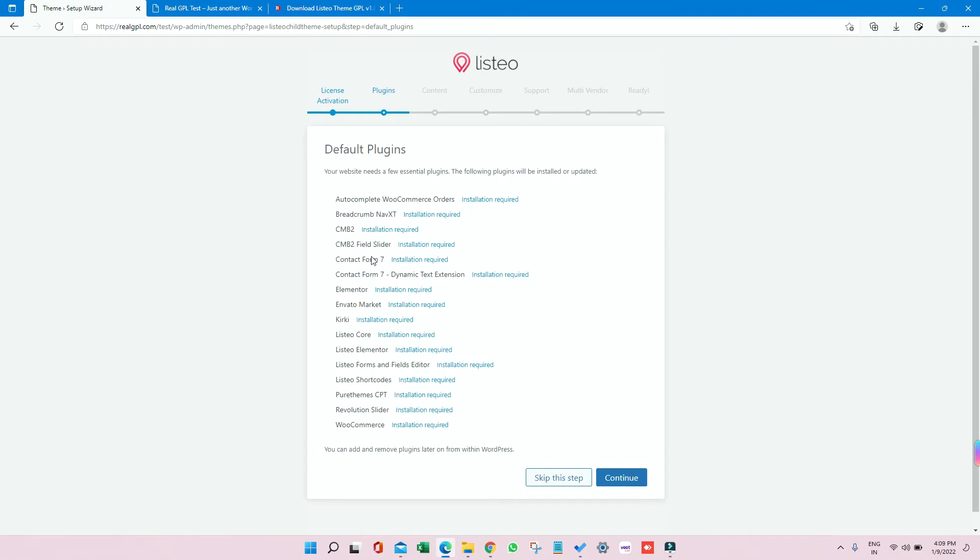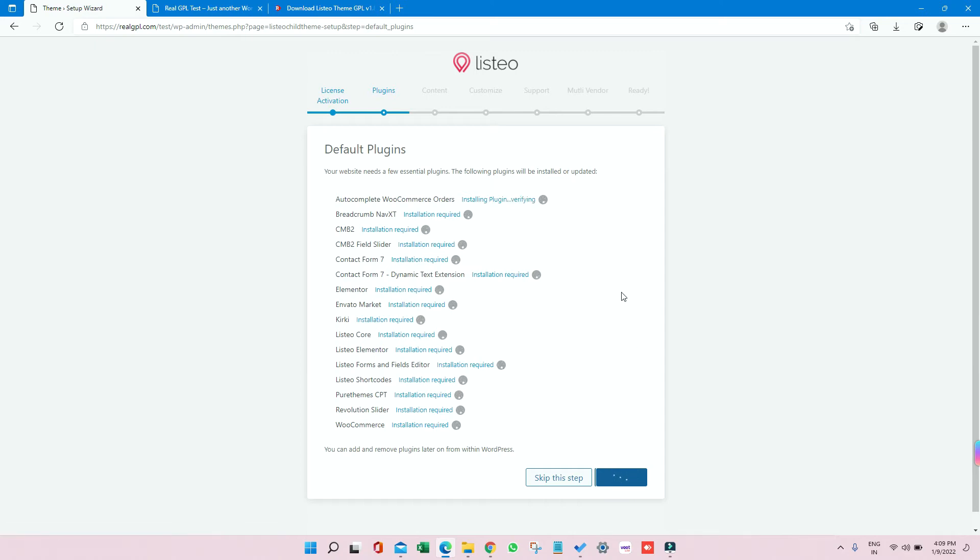Then install all the required plugins, so click on Continue. It will install all the required plugins for you which is required for the demo to work properly. Otherwise, the demo will not look exactly like the developer's. So just wait until all the plugins are getting installed.